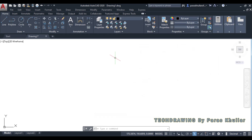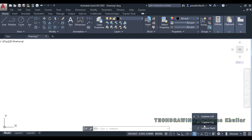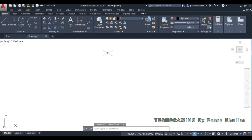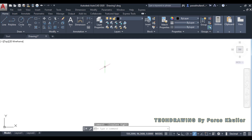Earlier the cursor was a plus sign but now it has changed. This can also be done by clicking the ISO Draft option on the status bar. You can draw in isoplane left, isoplane top, or isoplane right orientations, and you can change between them from the status bar.